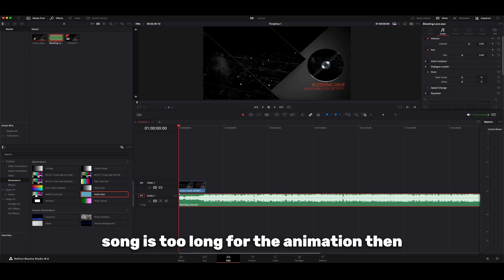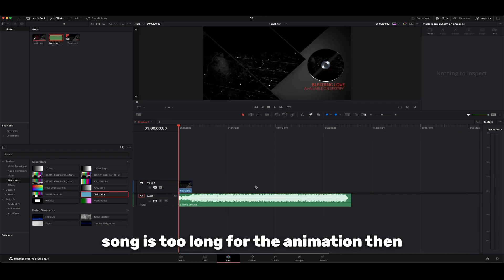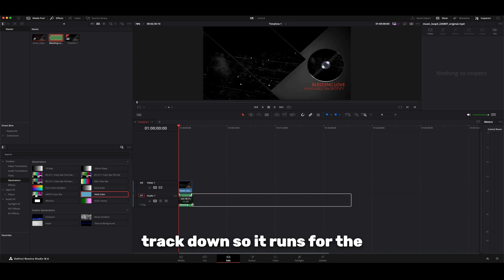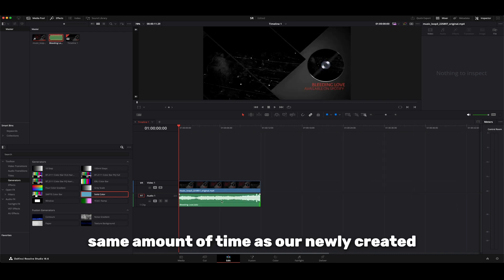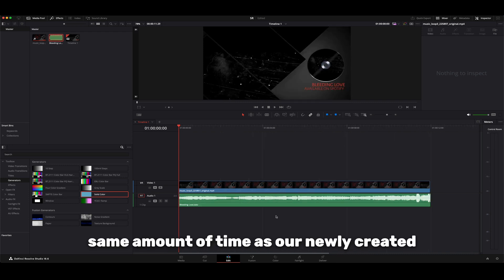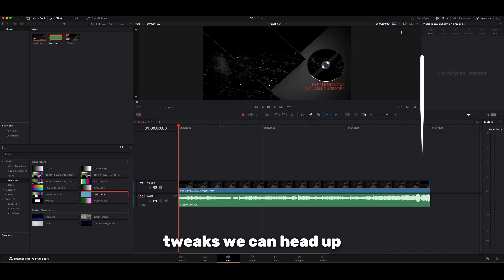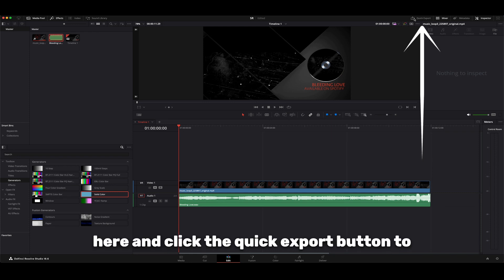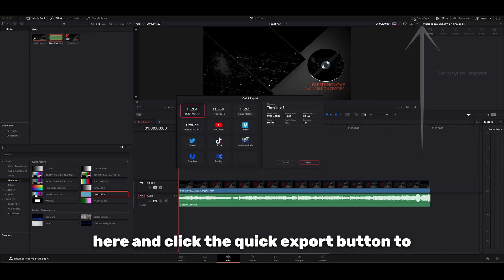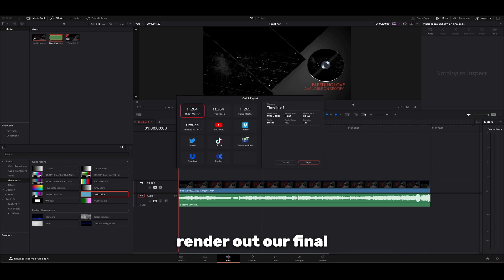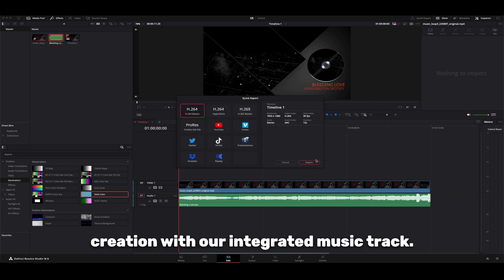If your song is too long for the animation, then we can always trim the track down so it runs for the same amount of time as our newly created animation. Once we've done our little tweak, we can head up here and click the Quick Export button to render out our final creation with our integrated music track.